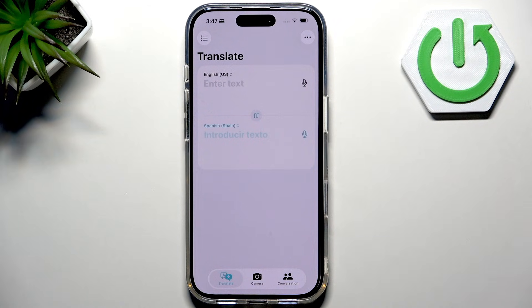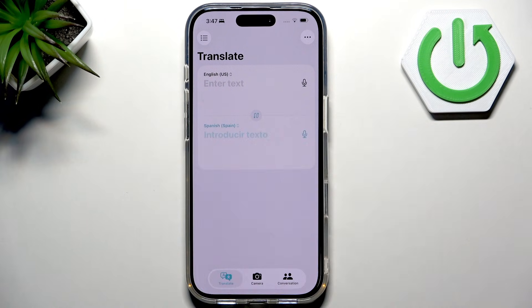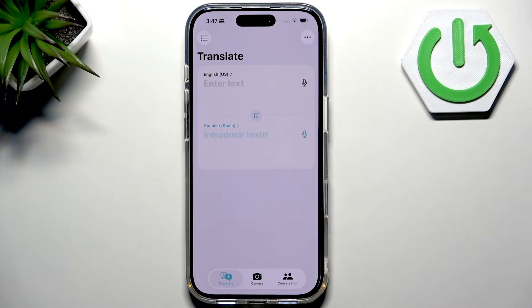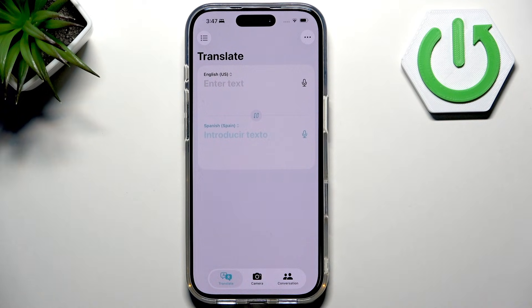As you can see, this application is already preinstalled on your iPhone. At the top, you'll see two language buttons. In my case, English and Spanish.